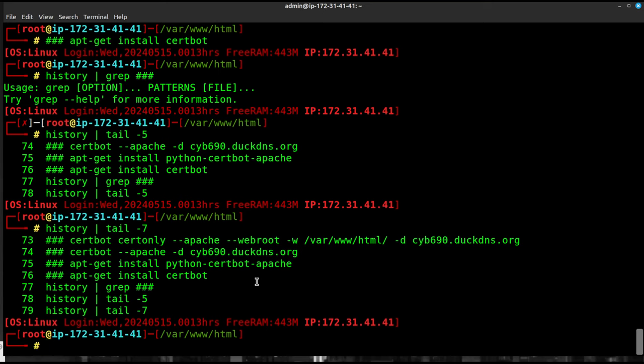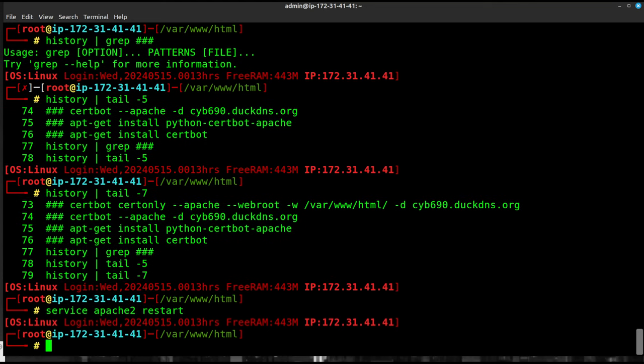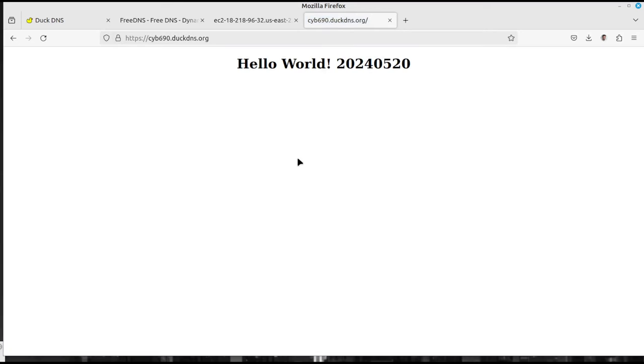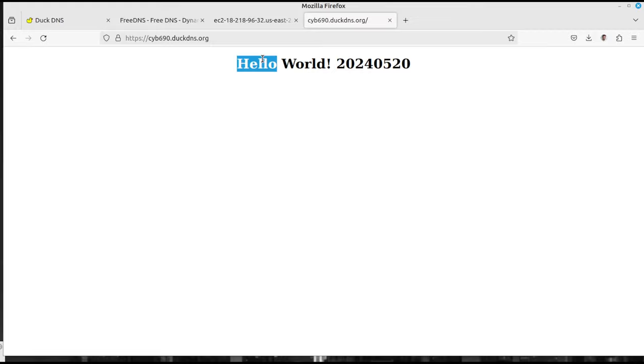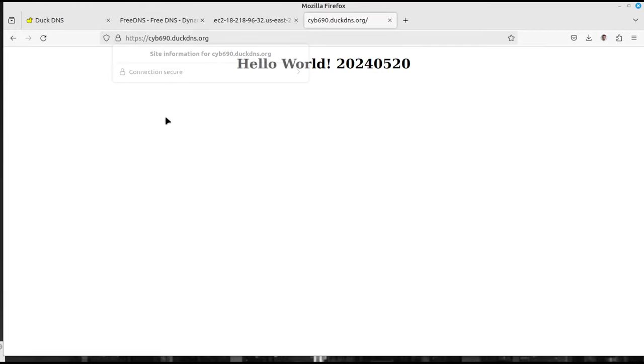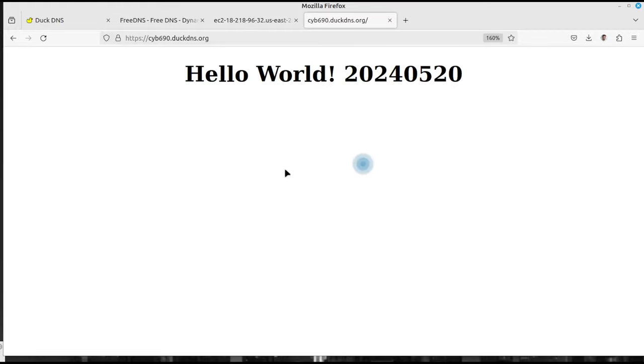So what have we done? Well, we go over here and we do a service apache2 restart just like this. And once we do that, we can go back over and try again to HTTPS and look at that. We now have a real certificate running on our website.